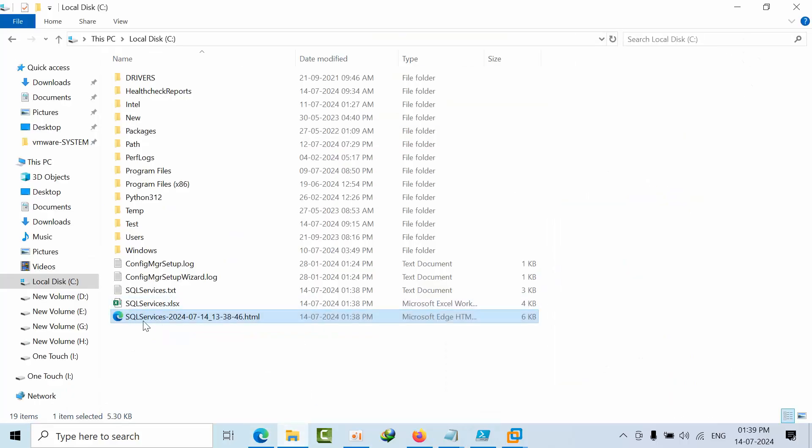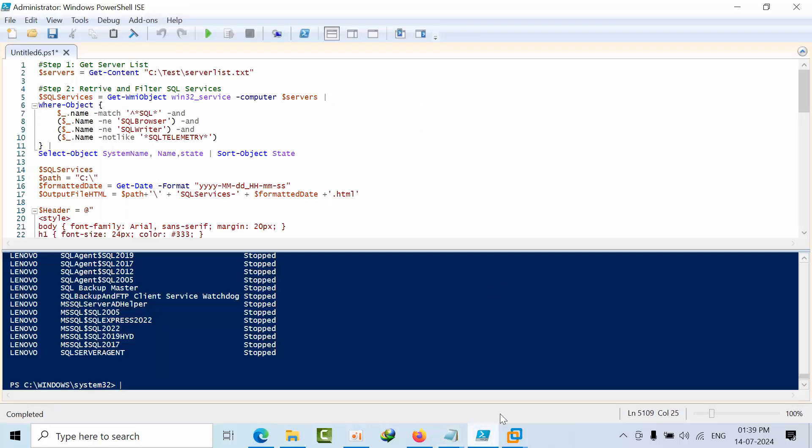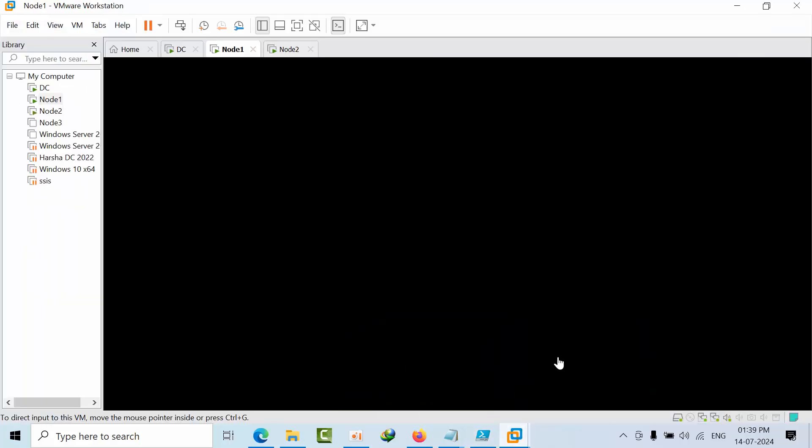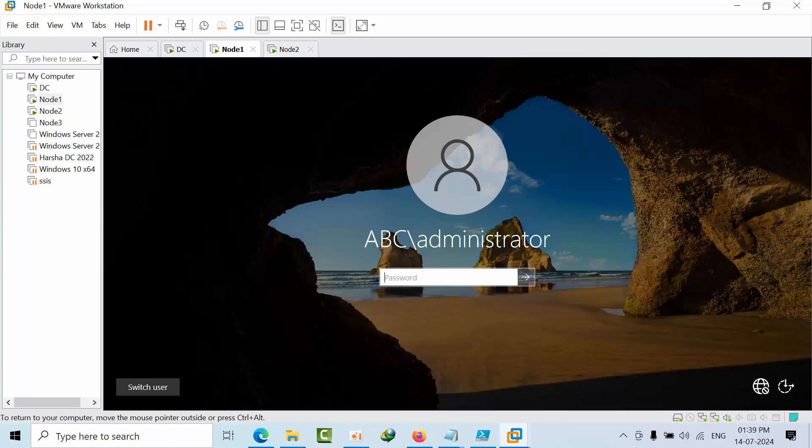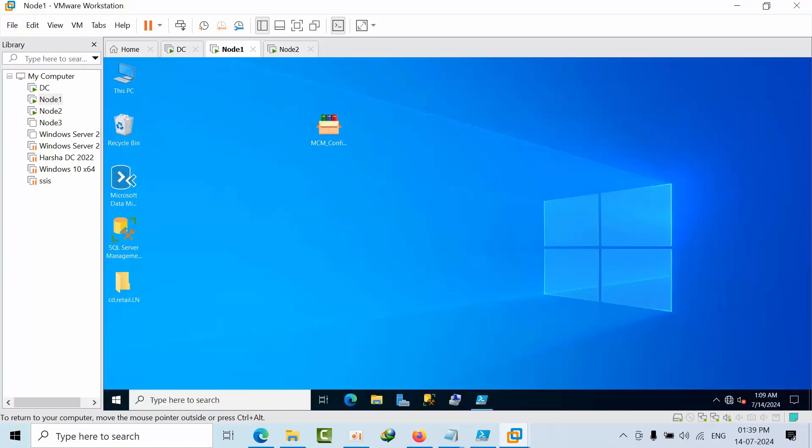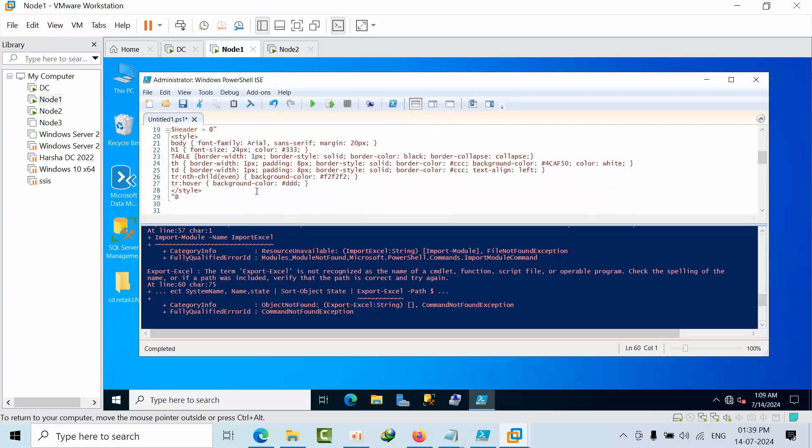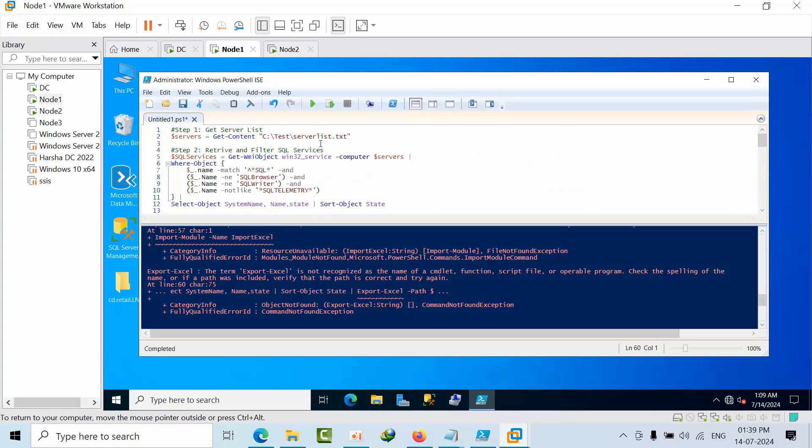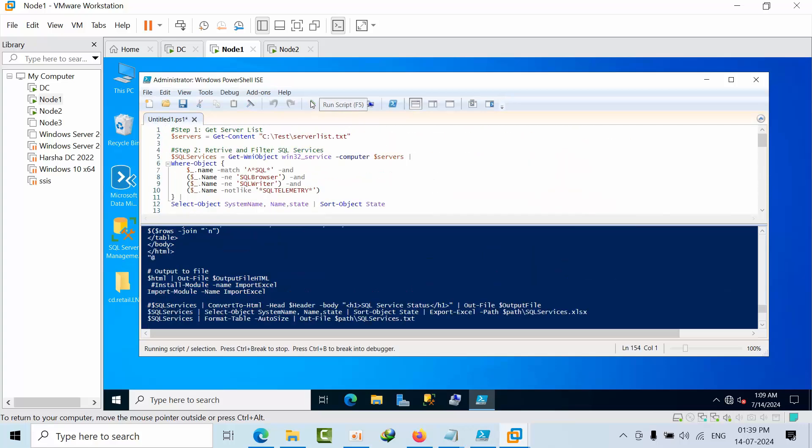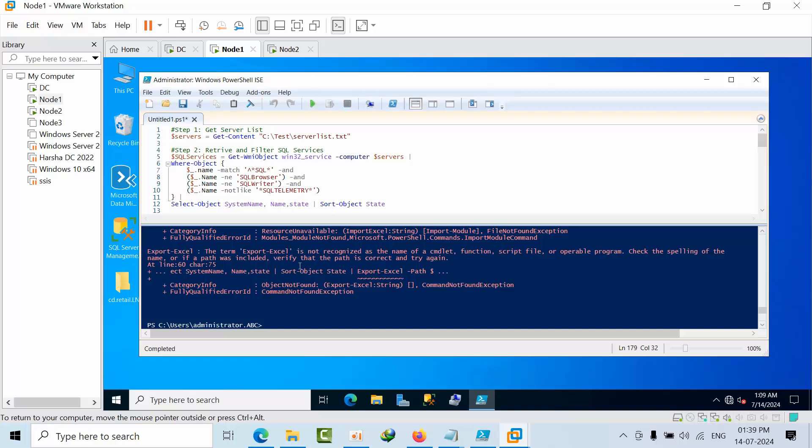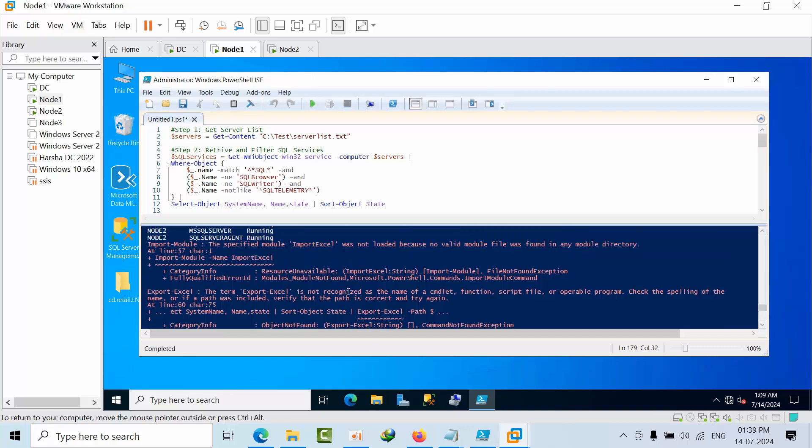This is how you get SQL services along with the timestamp as well. Now, whatever I am doing here, this is all in a standalone server. What if I do this in the domain? As of now, this is my domain environment - DC, node 1, node 2. So if I open the PowerShell with run as administrator mode, if I click execute, I got this error.